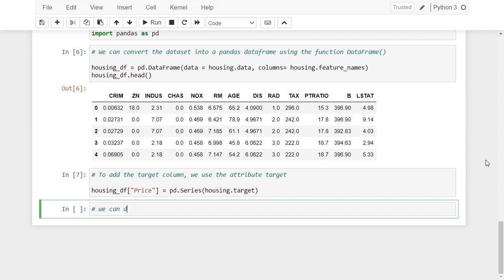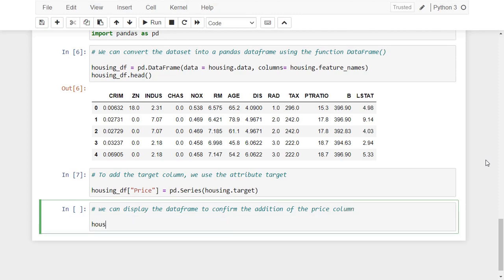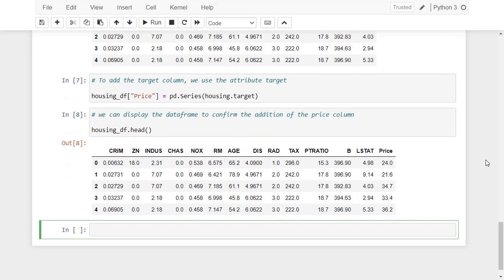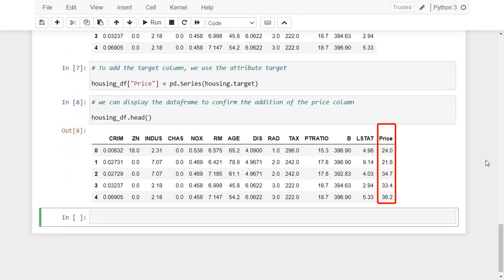We can display the dataframe to confirm the addition of the price column. As you see here, the price column was added at the end of this dataframe. Now the dataset is ready, and it can be used easily with machine learning.